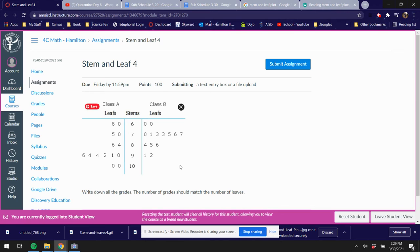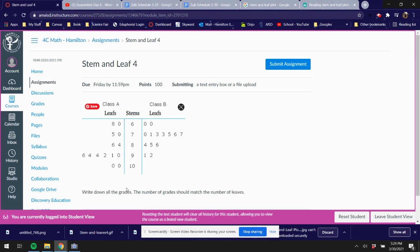Okay, this is gonna look a little different. We have a stem here and then we have leaves on both sides of it. It works the same way, you're just gonna read it two different ways. So what they're doing here is these are grades that two classes have. These are the grades for class A, this is the grades for class B.